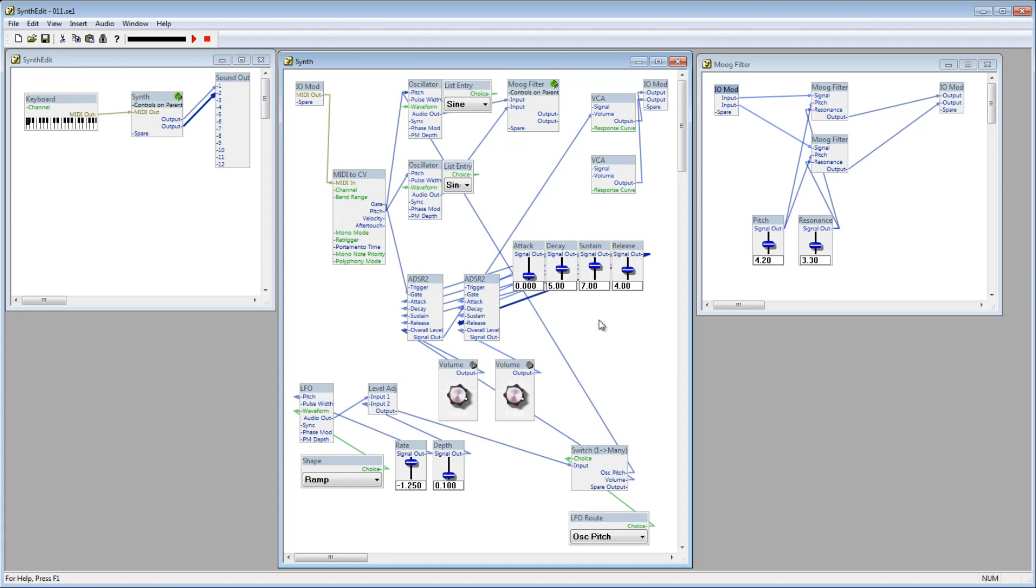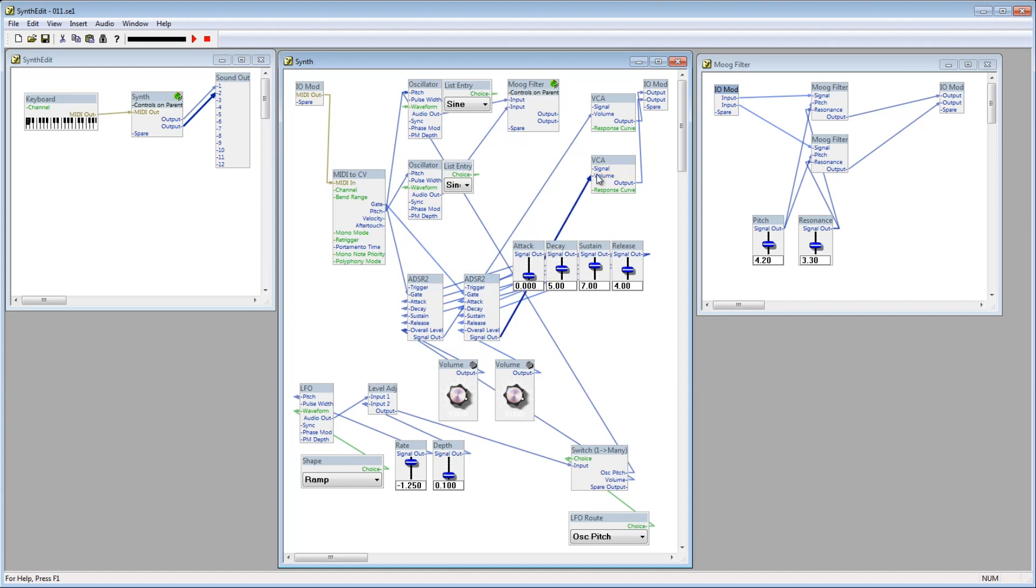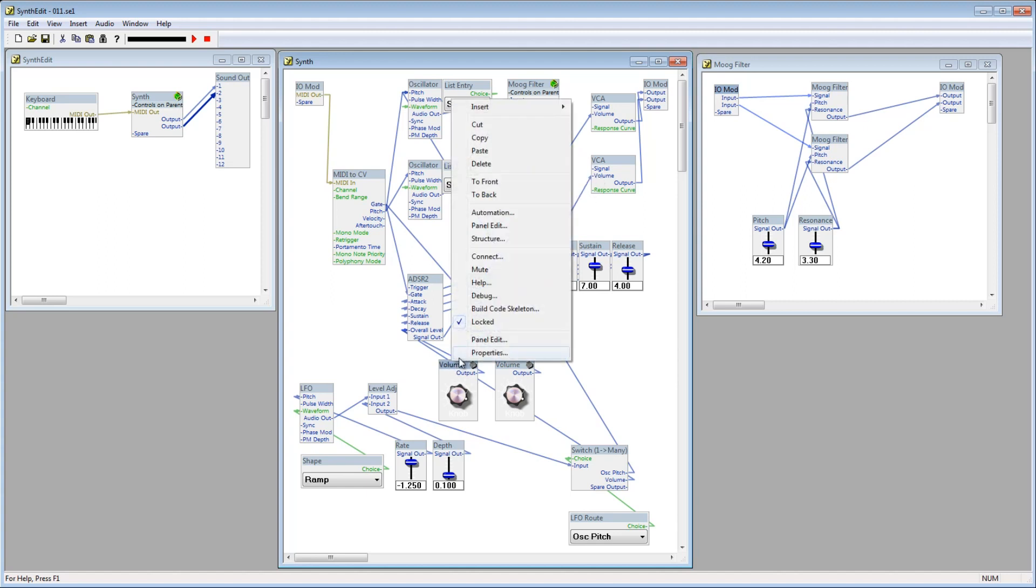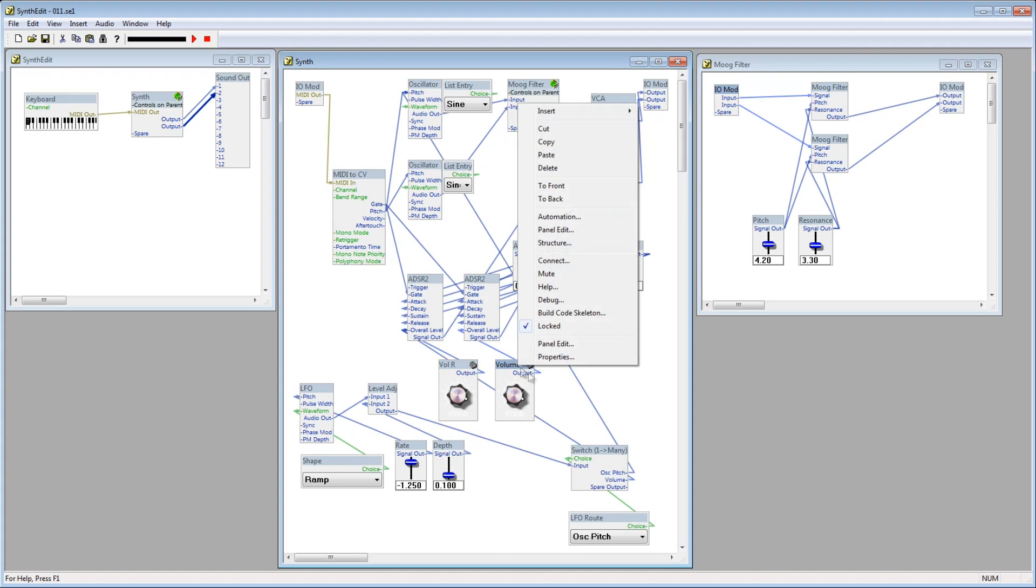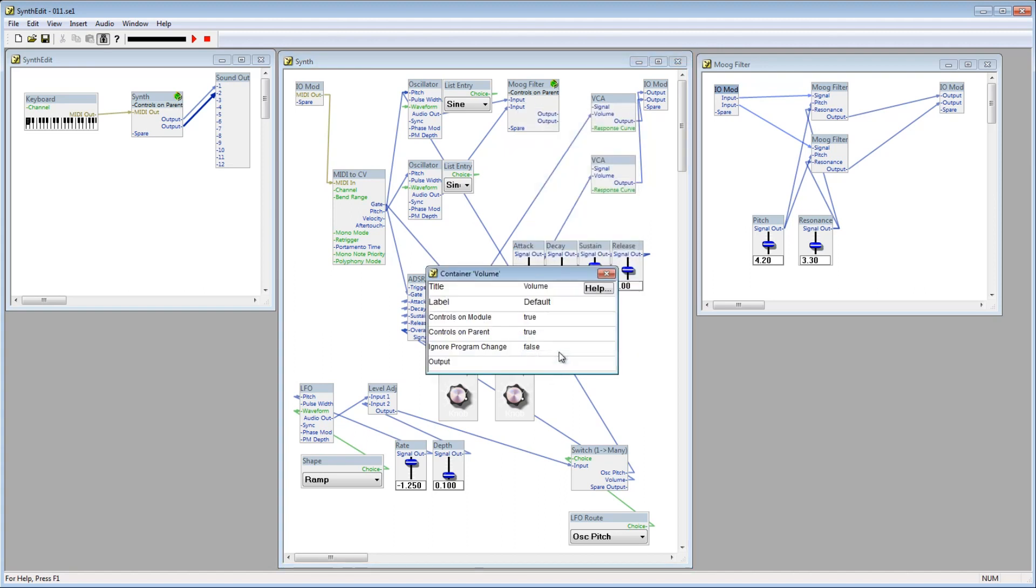We need to connect the gate from the MIDI to CV module to the gate of the new ADSR2 as well. Now connect the signal out from the ADSR to the volume of the new VCA module. I'll rename the first volume knob to volume R, and the second volume knob to volume L.